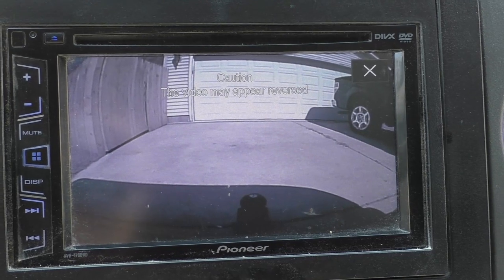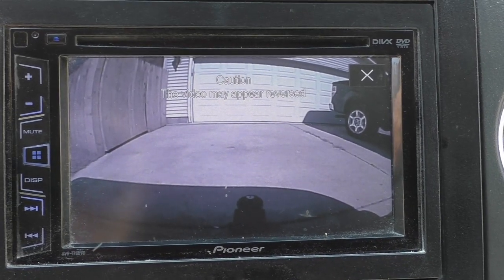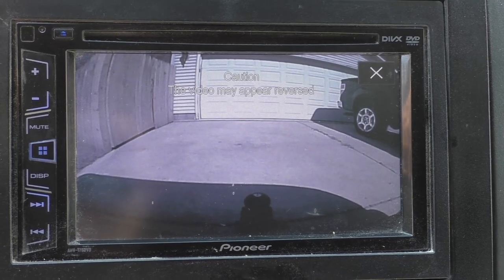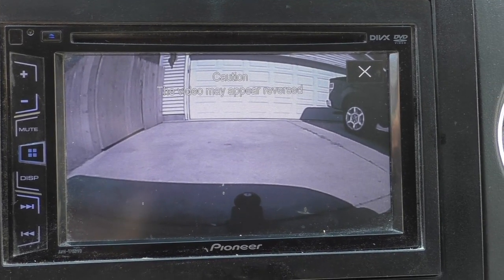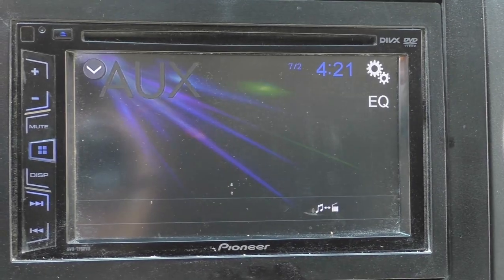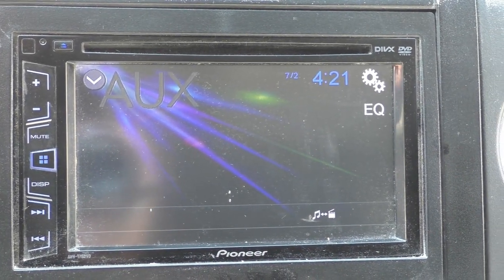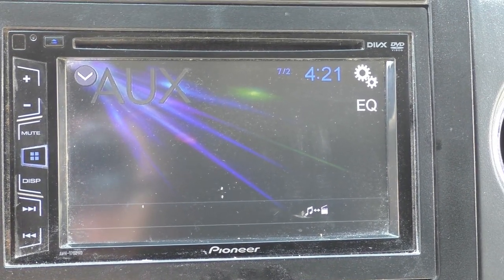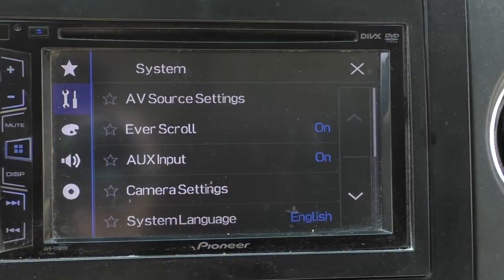I'll show you what's up here. This is a cheap head unit — it's a Pioneer, one of the least expensive ones they make — and I bought a cheap Chinese backup camera from Amazon. We're going to show you how to fix that image and make it correct. First of all, let me show you this.